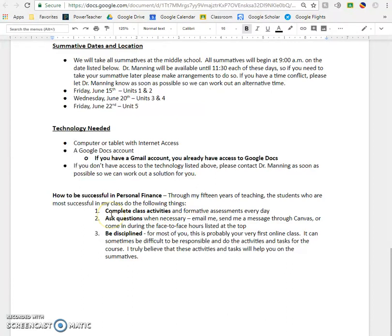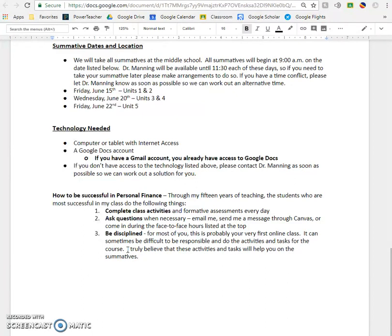How to be successful — number one, be responsible. Set aside time to do this stuff. It's going to test your willpower because you don't actually have to attend class; it's going to be up to you to set aside time to work on it. If you do, and you watch the videos and you take the notes and you do all the formative activities, you will do great in this class. Please ask questions — if you are struggling with anything or you don't understand something, please ask. You can email me; that's probably the best. And try to be disciplined. This is going to be a challenge since it's the first time taking an online class. Hopefully you're going to be one of those people that enjoys the online class and is responsible enough to set aside time to work on it.